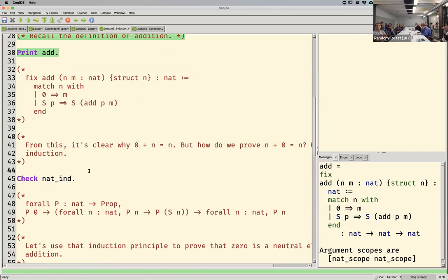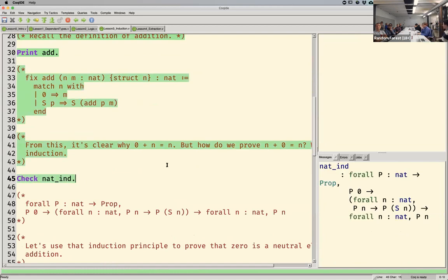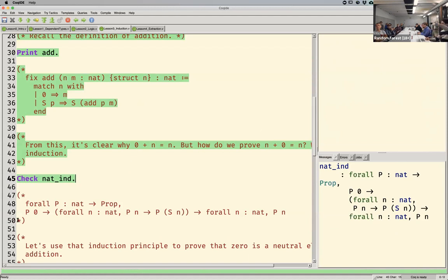Whenever you define an inductive data type, Coq very graciously generates an induction principle for you automatically. For natural numbers, when we define natural numbers we got this for free — it's called 'nat_ind,' the induction principle for natural numbers. You may remember from college that induction is like: if the predicate is true for the base case, and if you assume it's true for arbitrary n and can prove it's true for the successor of n, then you can conclude it's true for any n. That's what this thing is stating.